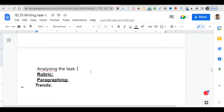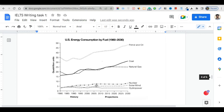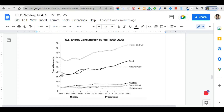Here is the line graph from the Cambridge Science Book 9, about US energy consumption by fuel type. As you can see, this is the line graph. There is a date range and quadrillion units. This covers history and projection. The fuel types shown are petrol and oil, coal, natural gas, nuclear, and hydro power.